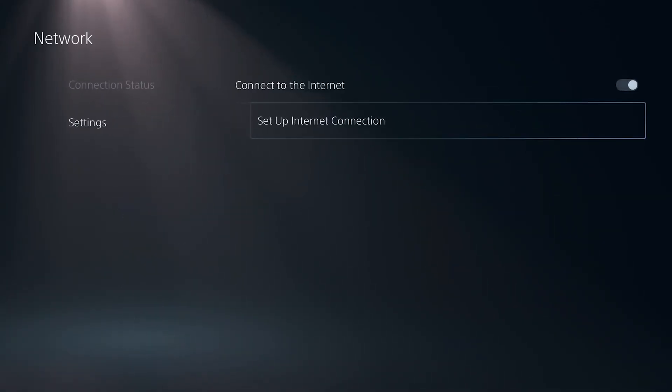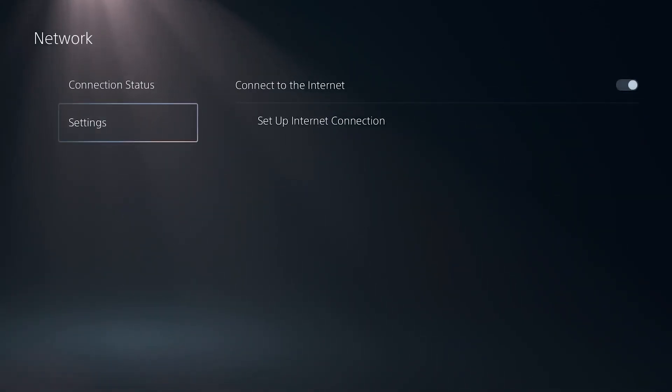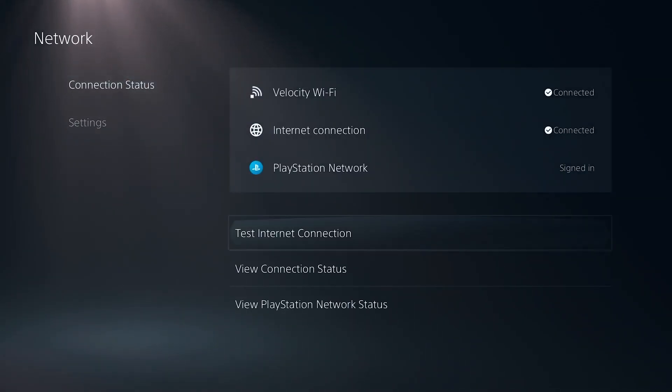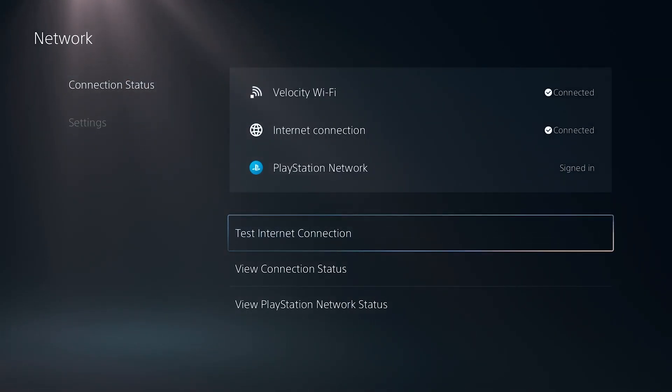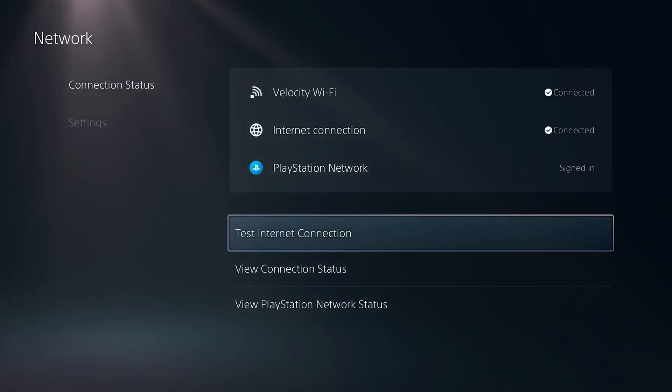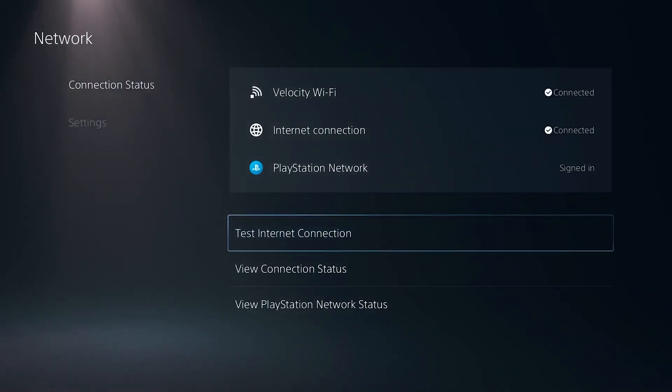What you're going to want to do this time is go all the way to connection status. And this time, select test internet connection and just see if your speeds have improved. I also recommend playing a few games to see if the packet loss issue improves as well.